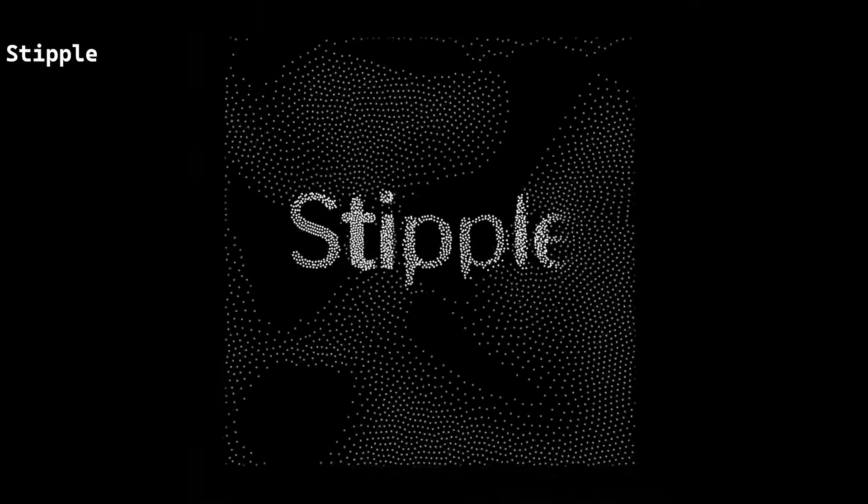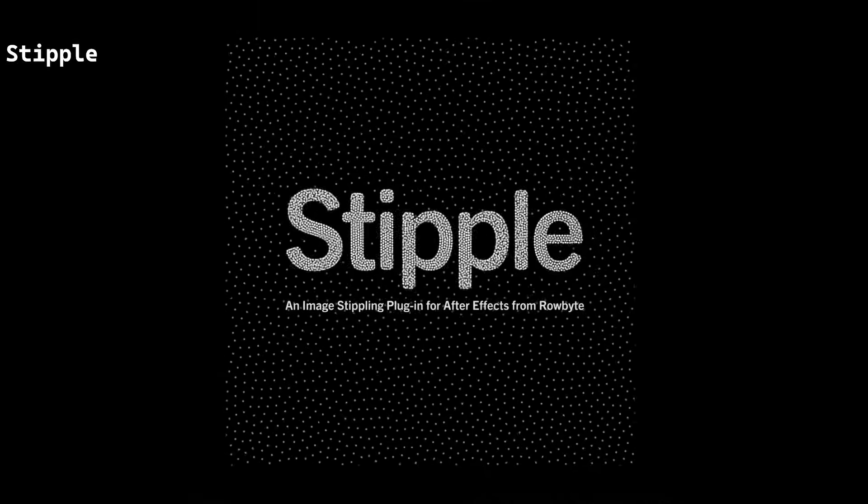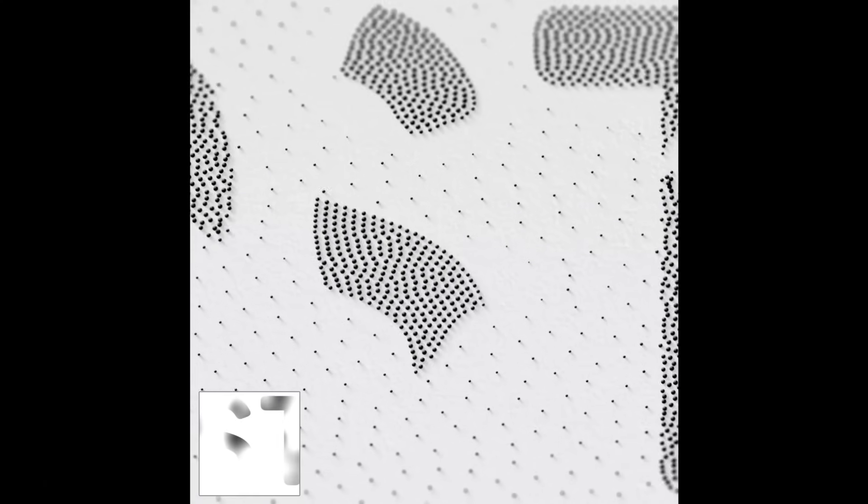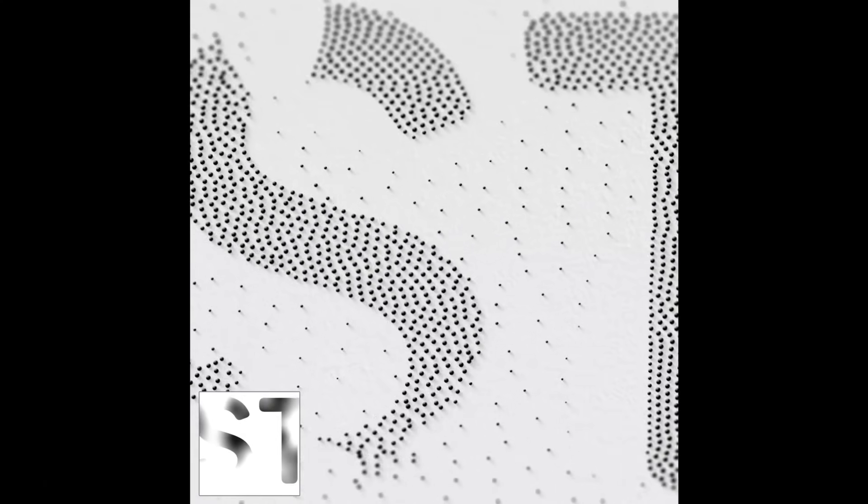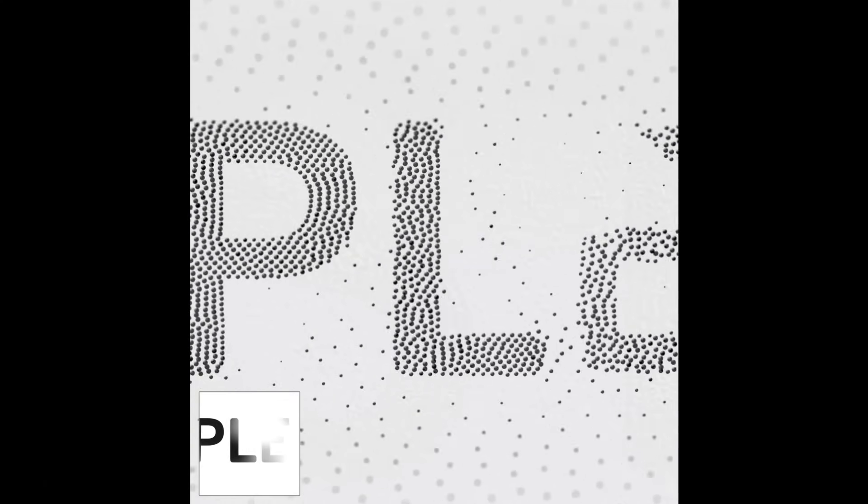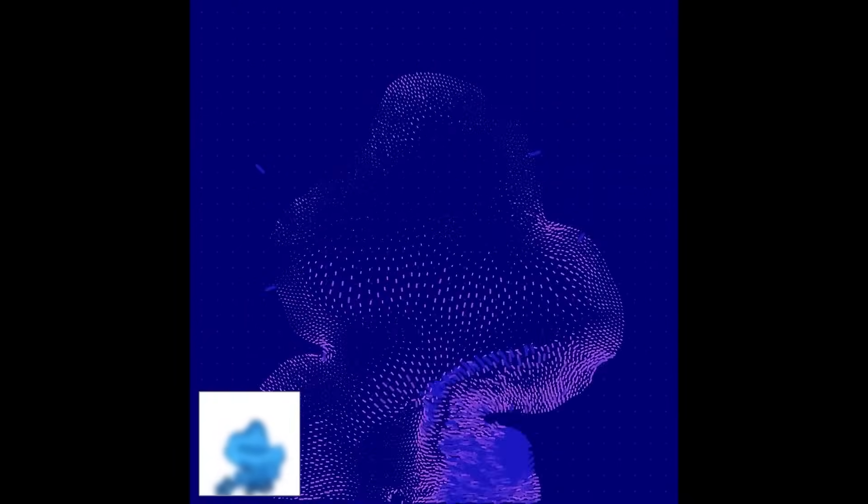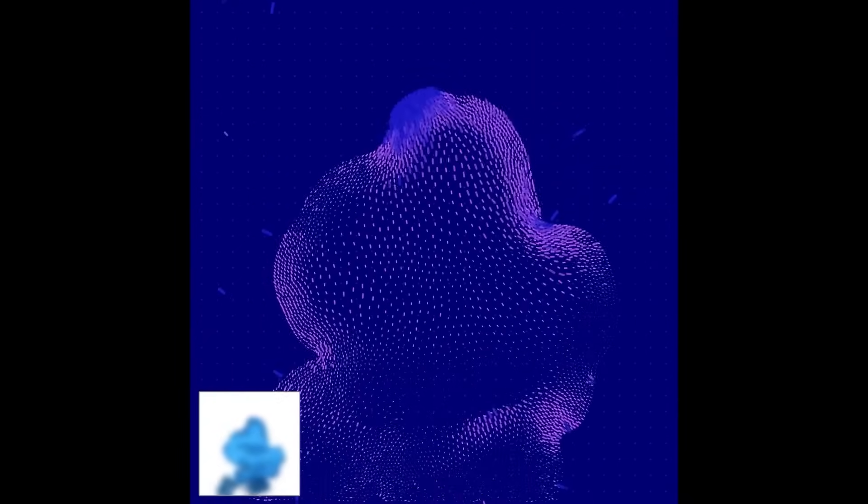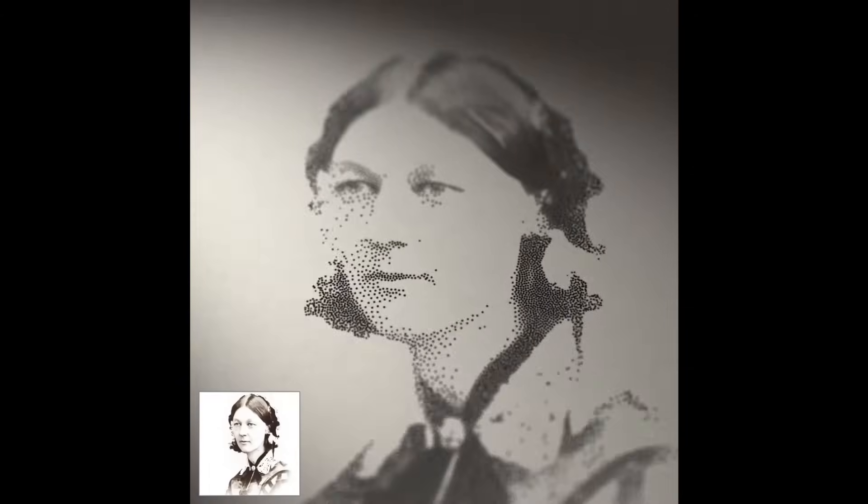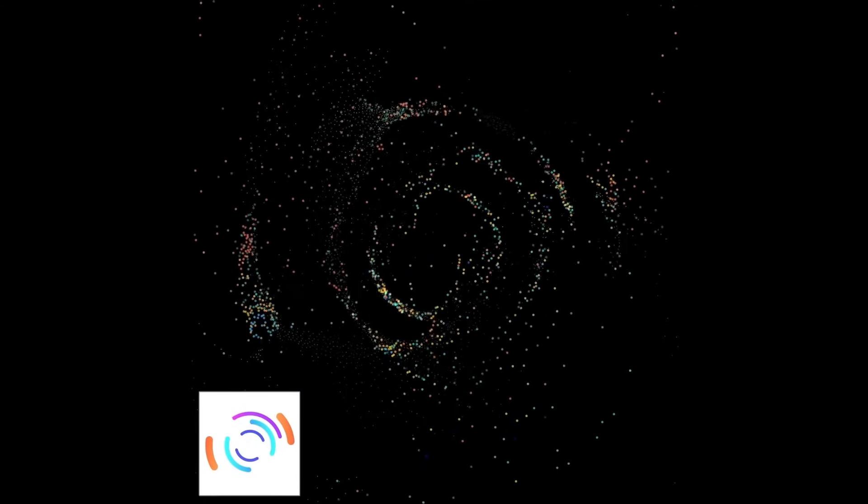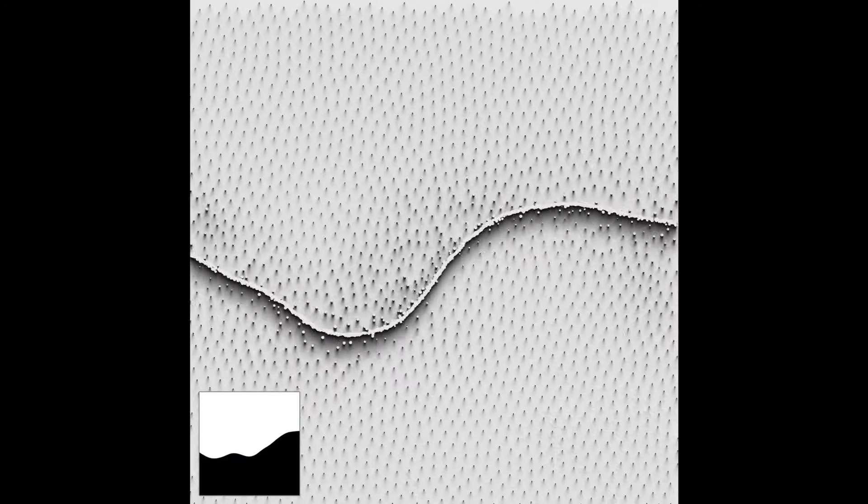Stipple creates image stippling effects using small dots to form images or patterns. It uses a physics simulation to ensure temporal coherence, making the dots interact predictably between frames. Features include footage-driven animation, custom sprites, dynamic dot size and color, and GPU acceleration for fast rendering. Beautiful.